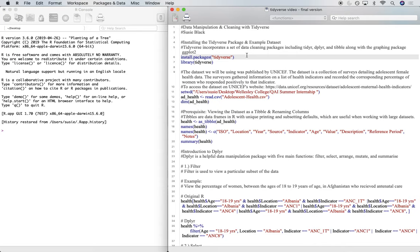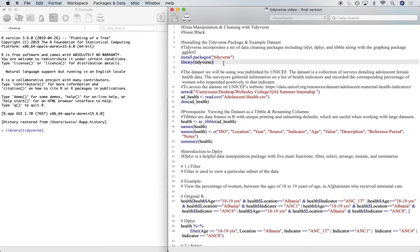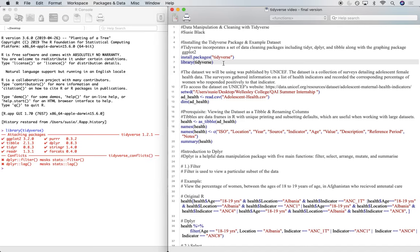So we'll use the install.packages function in R to install our tidyverse, and then library tidyverse so that we can start using these packages right away.